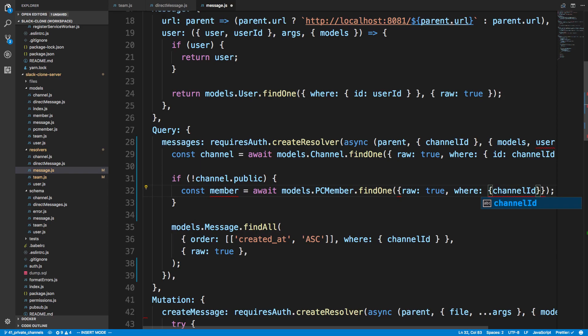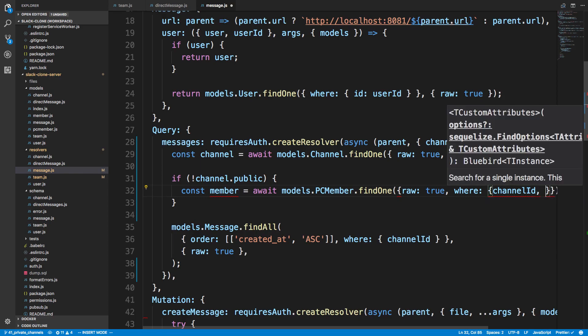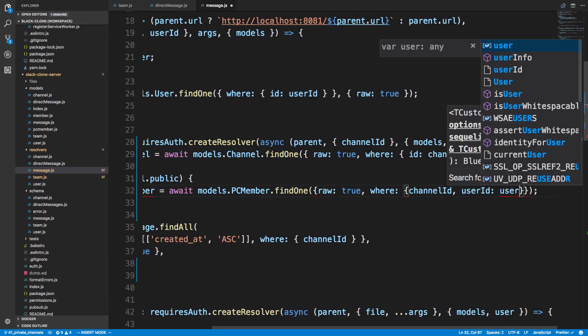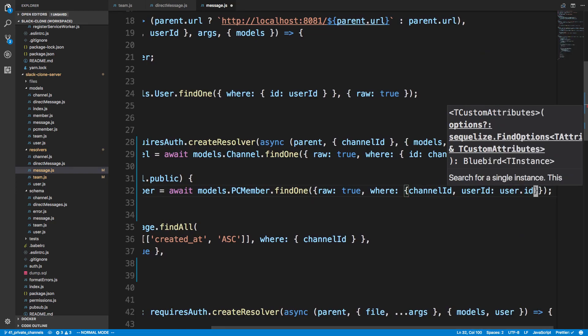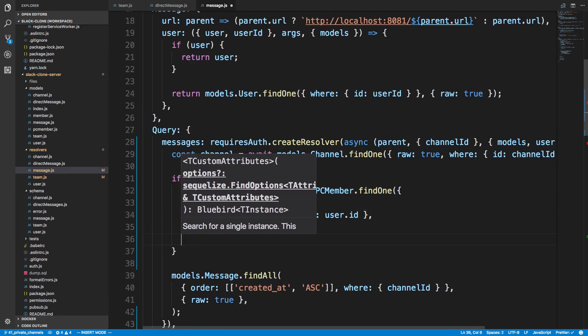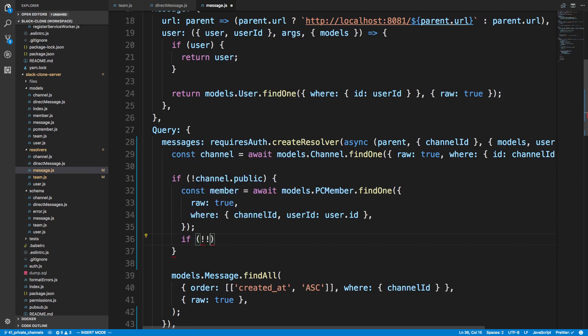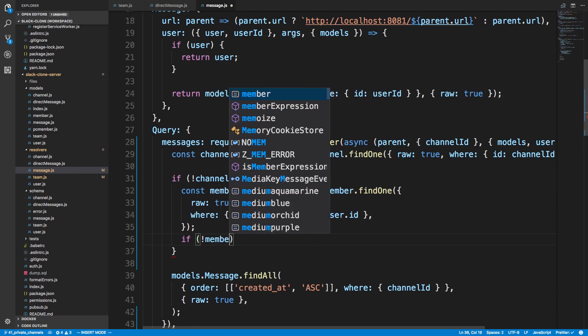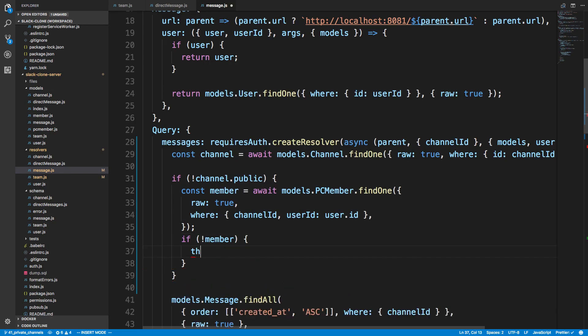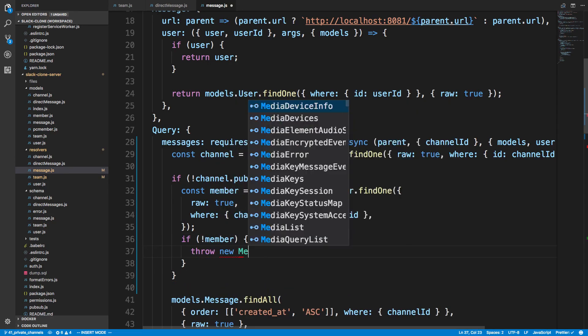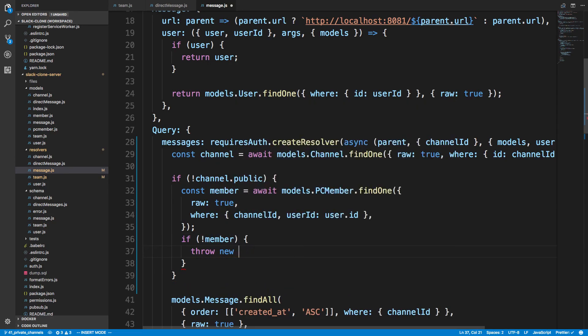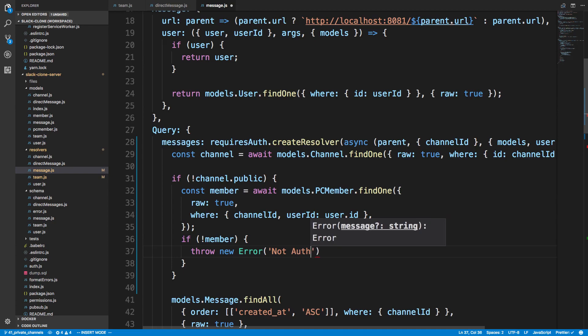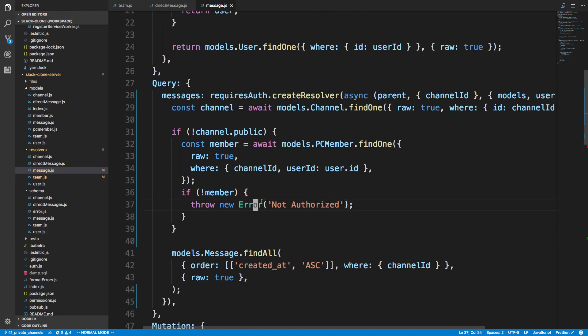And then we can also check the user id which is going to be user dot id and then we're going to say if not user or not member meaning we couldn't find a member we're just going to throw new error and we'll just say not authorized.